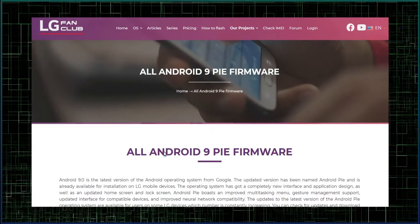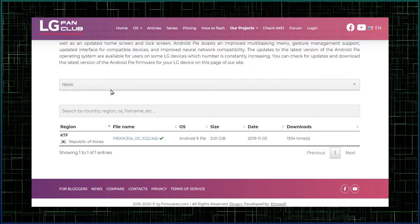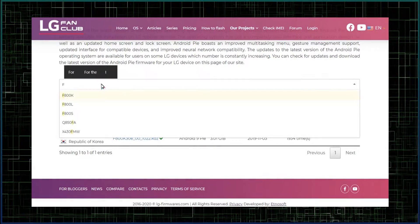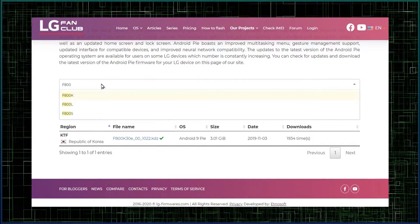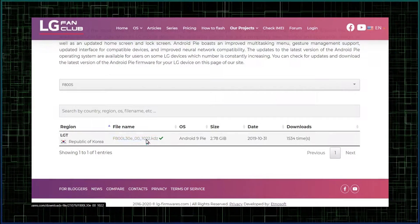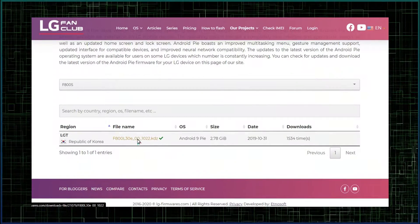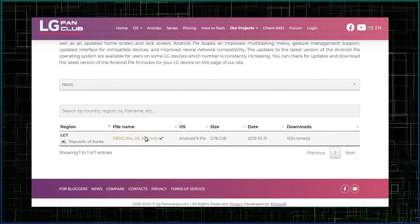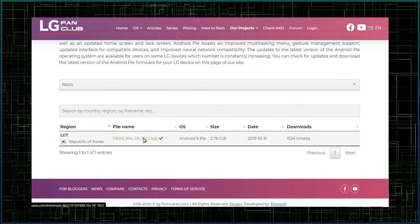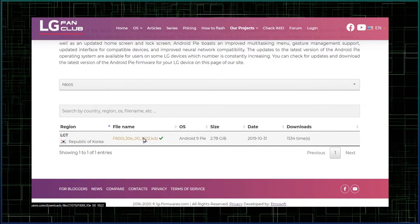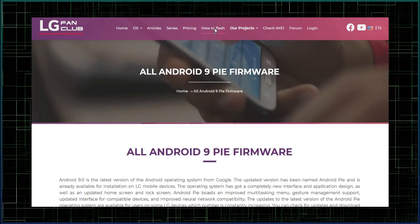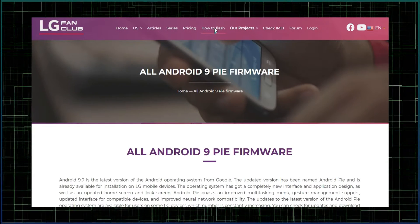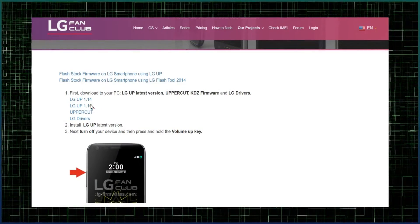Scroll down and search your device model here, and then download the KDZ file which appears down below. This is the KDZ firmware file which you will be flashing into your device later. After that, go to the how to flash section and download these files to your PC.